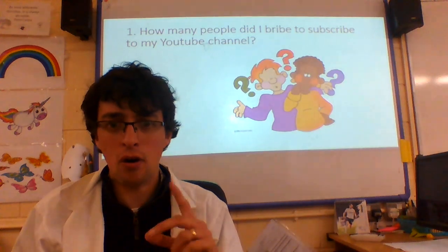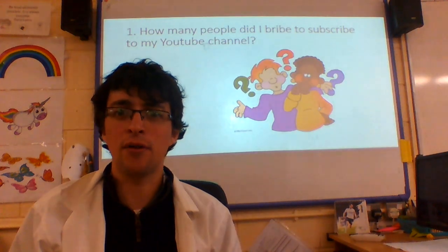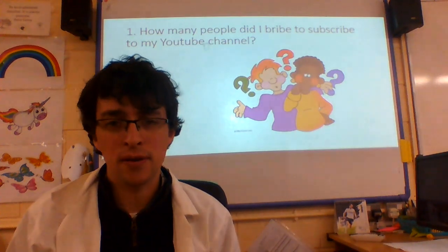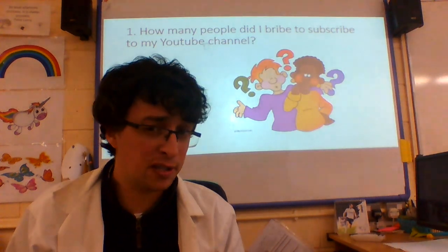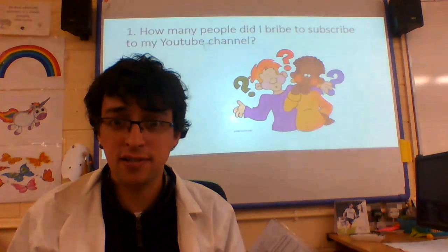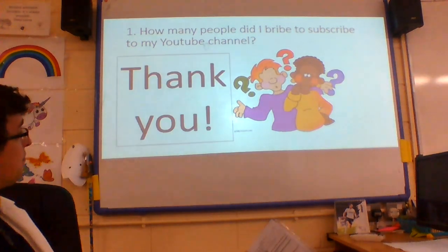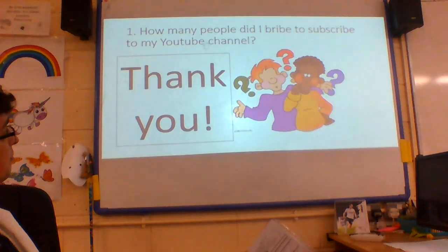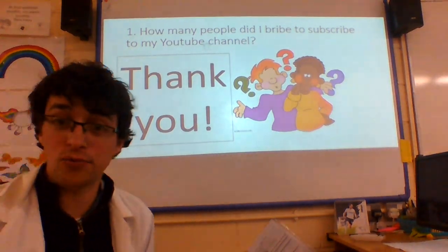I have a very long and detailed message to show you, similar to the Queen's speech, but slightly longer. My message is... thank you, jolly good.